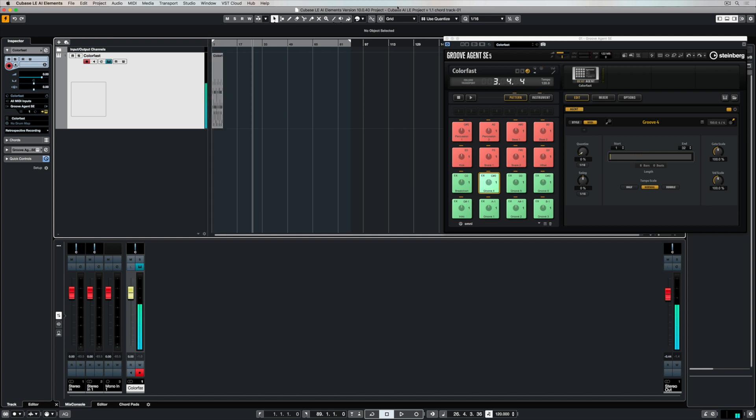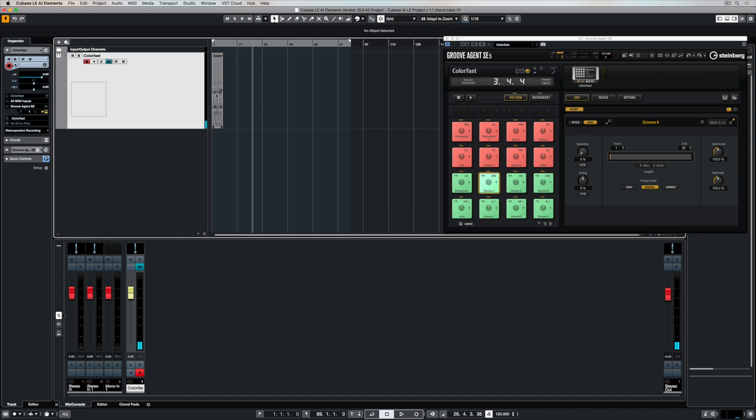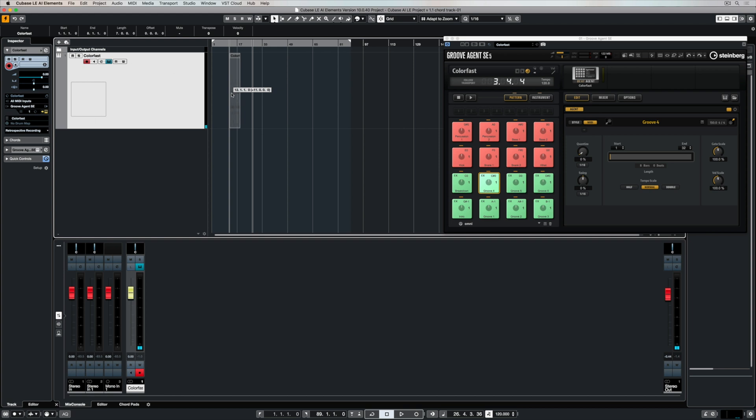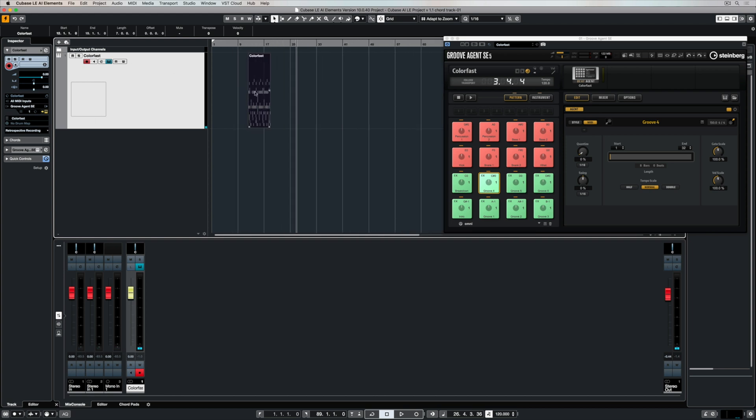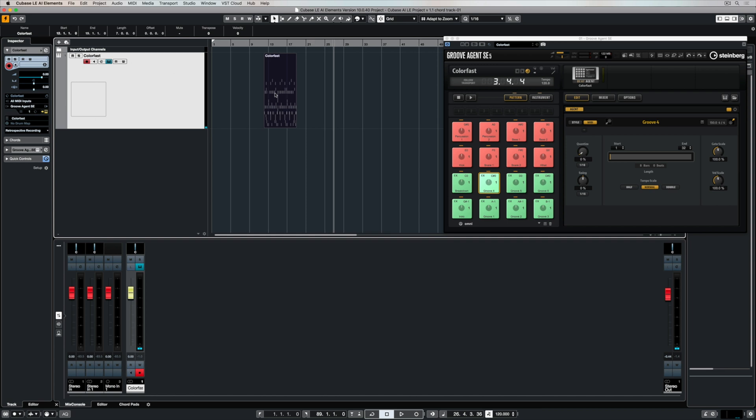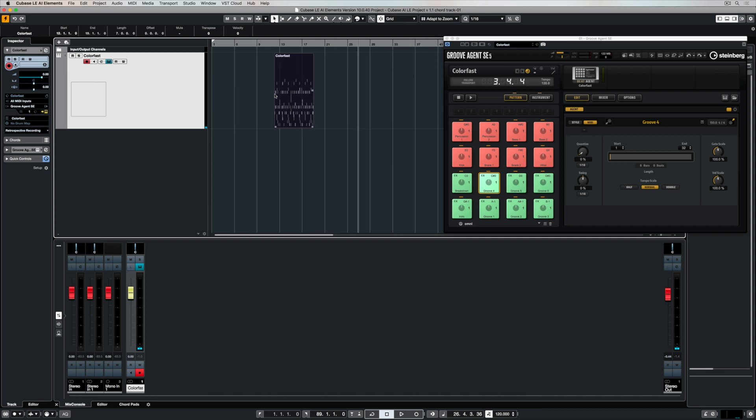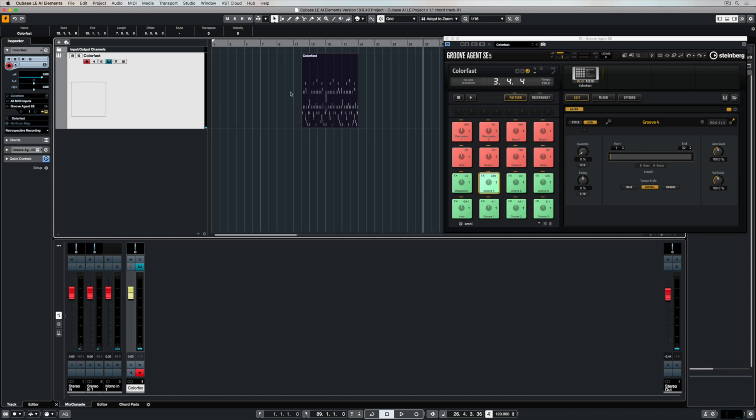So I do that by picking up on the pad and dragging it and placing it where I want it. At the moment, I don't have Snap to Grid on. Once I activate that button, my events will only move around according to the grid settings that I have. It might be Use Quantize, for instance, and that means I can only move the event and snap it onto the Quantize settings.